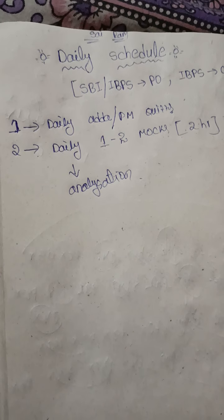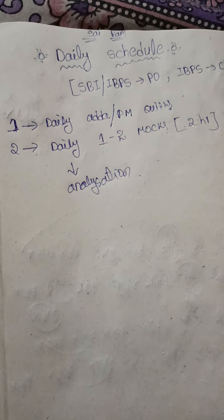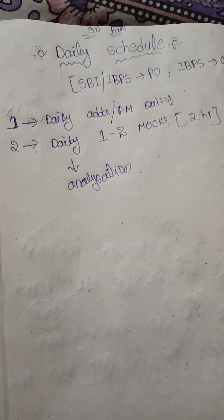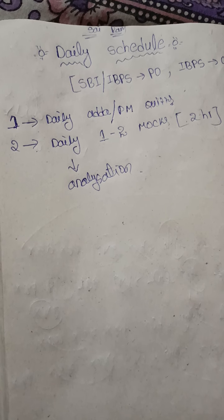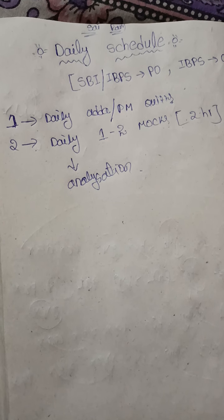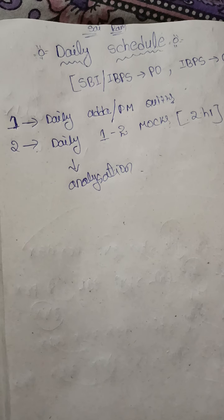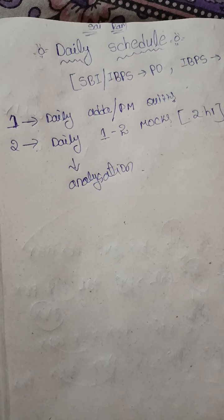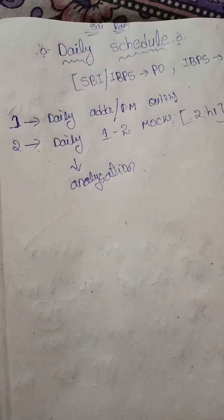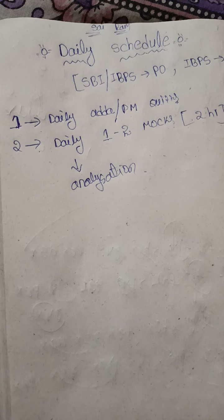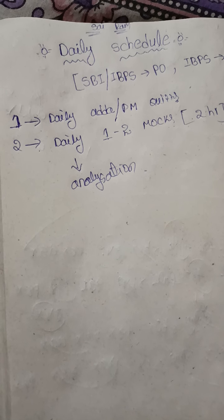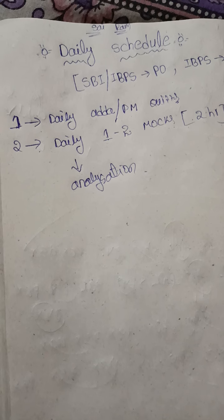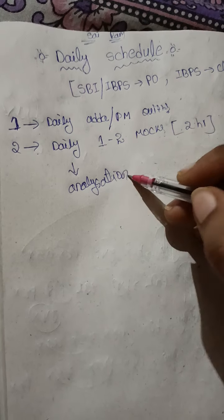We have to know which section is our weakest section and which section we're improving day by day. All these things are learned through analyzation. That's why after attempting mocks, you will analyze each and every question in each and every section.